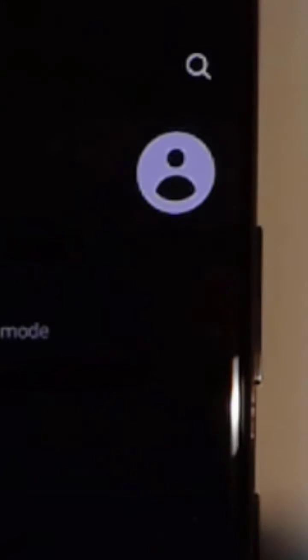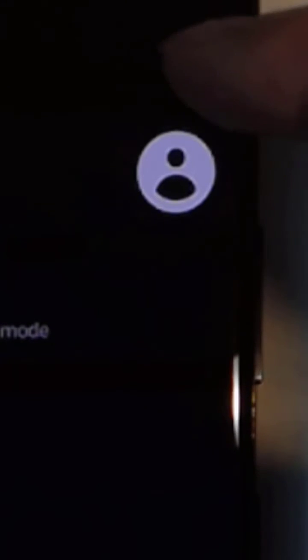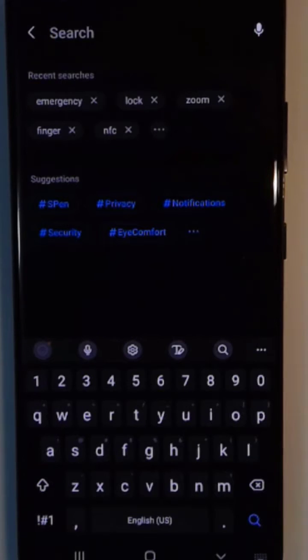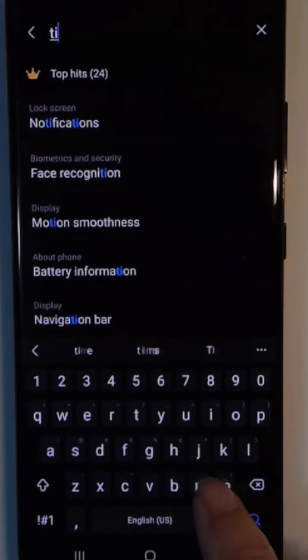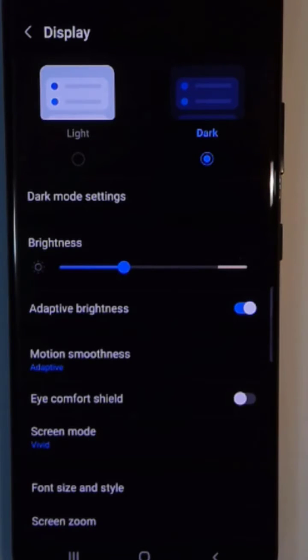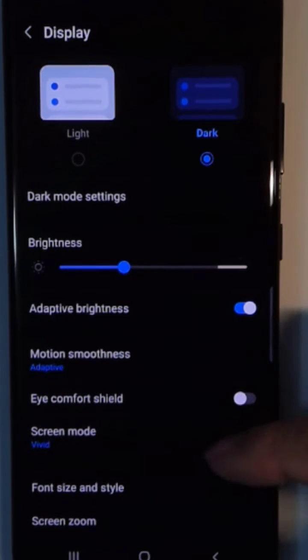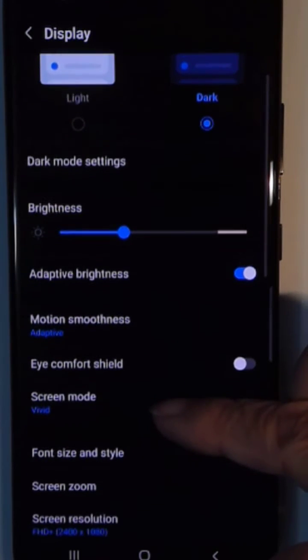Now there's a search right there, so in these hundreds of settings, if you're looking for screen timeout, you just tap search, type timeout, and that will take you right to the screen where screen timeout is found.